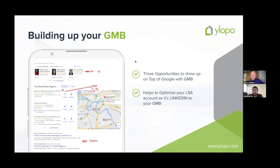GMB optimization takes time. Once you sign up for the product, we go through and optimize your GMB. If your GMB hasn't been optimized yet, ping our team at lsa@ylopo.com and we can tell you where you are in the queue to complete that effort.